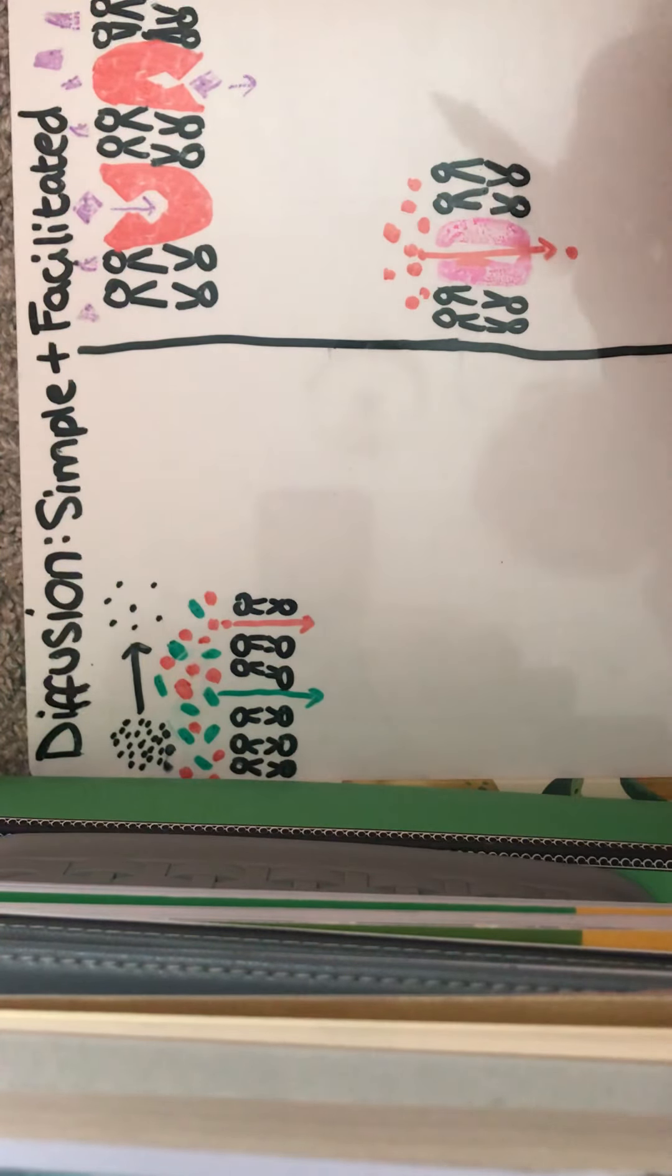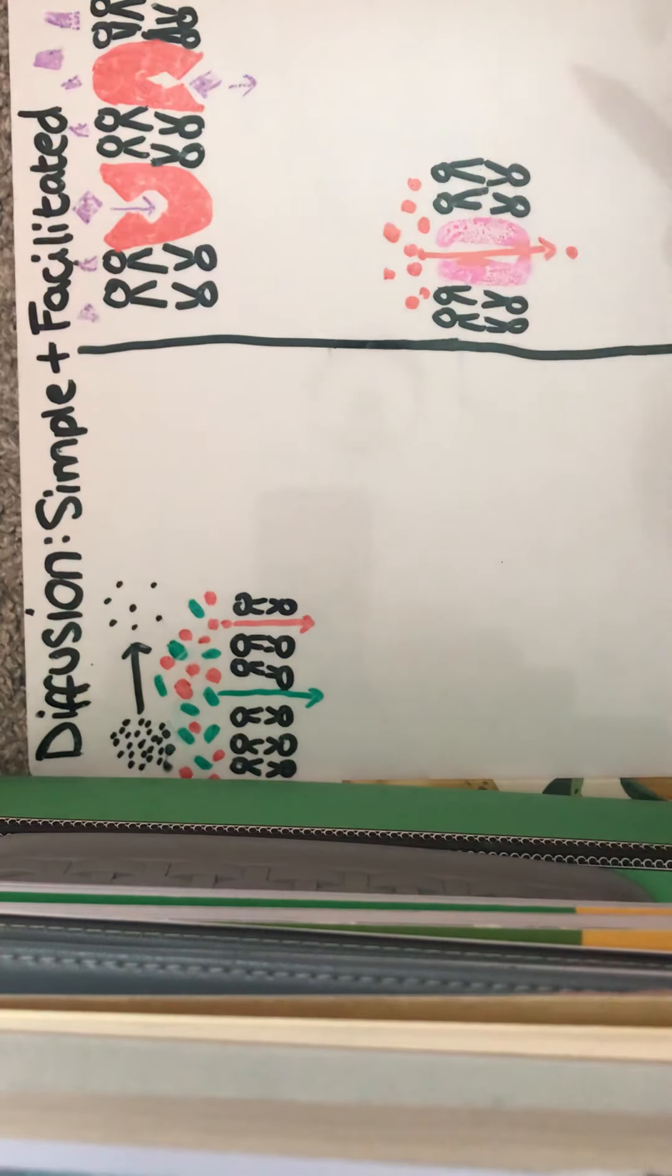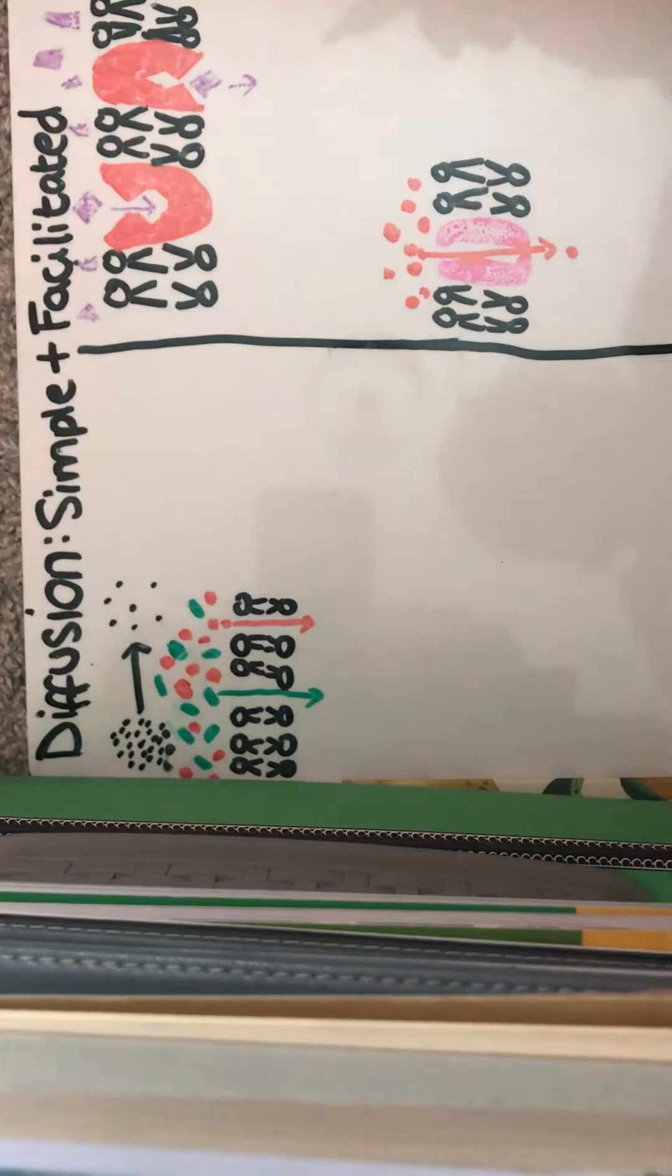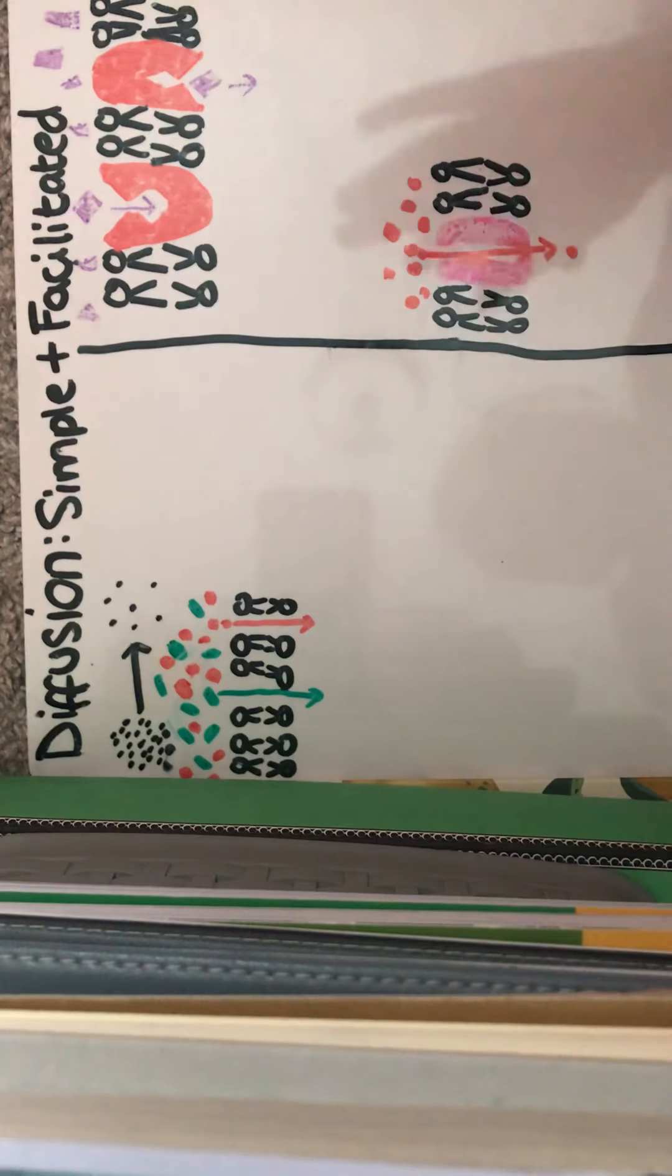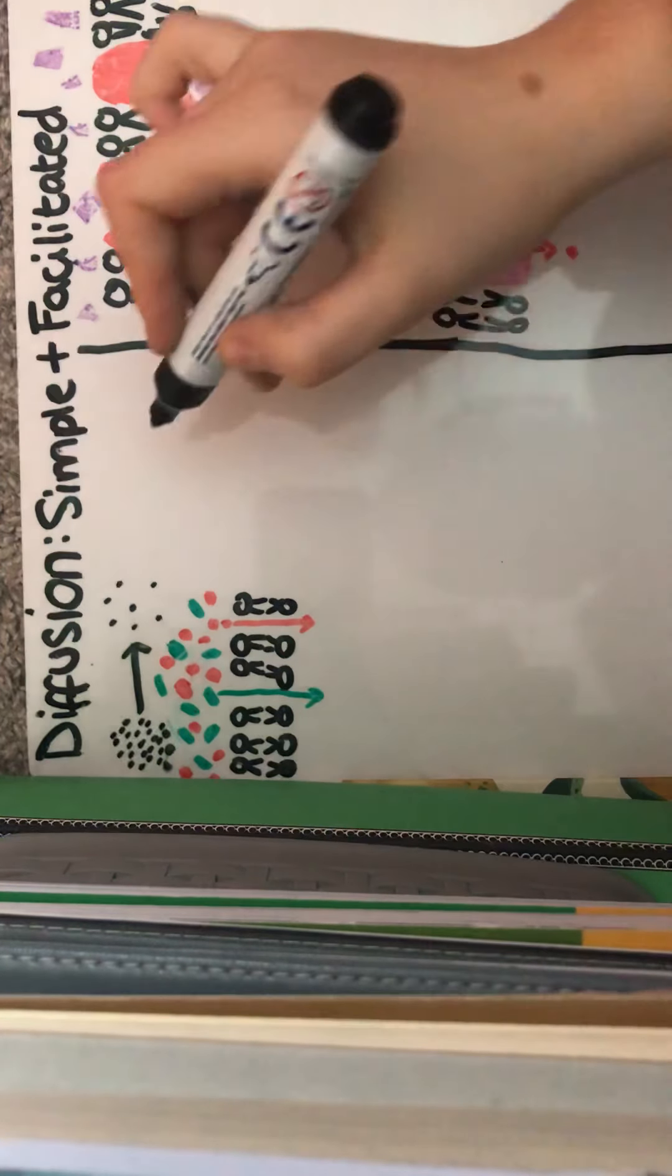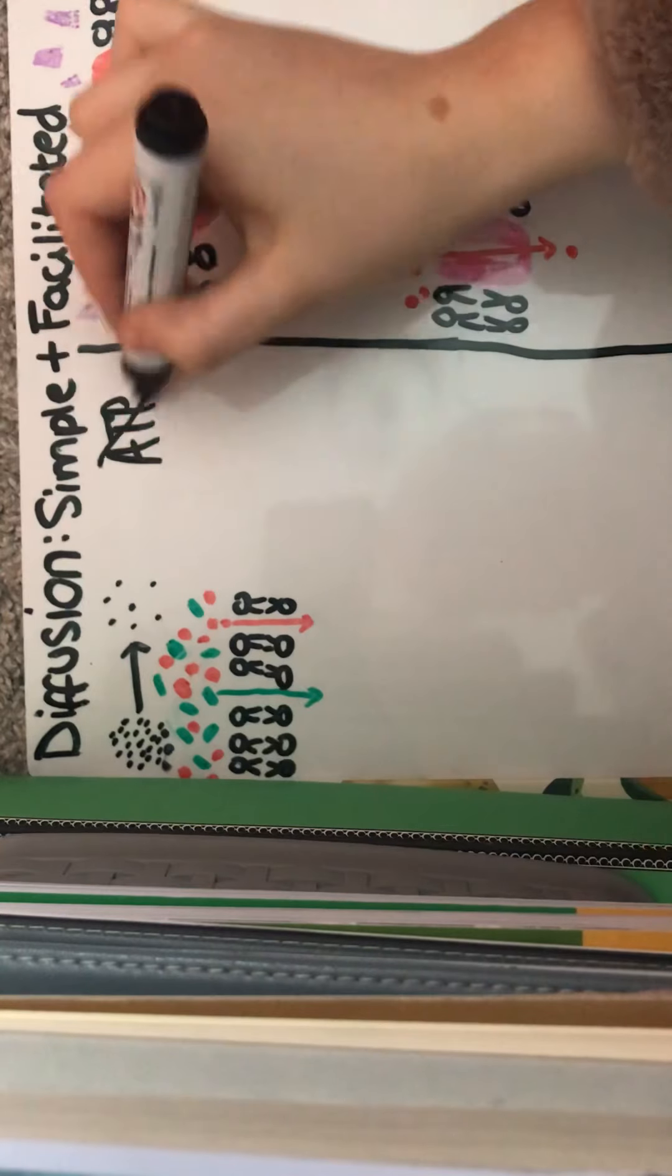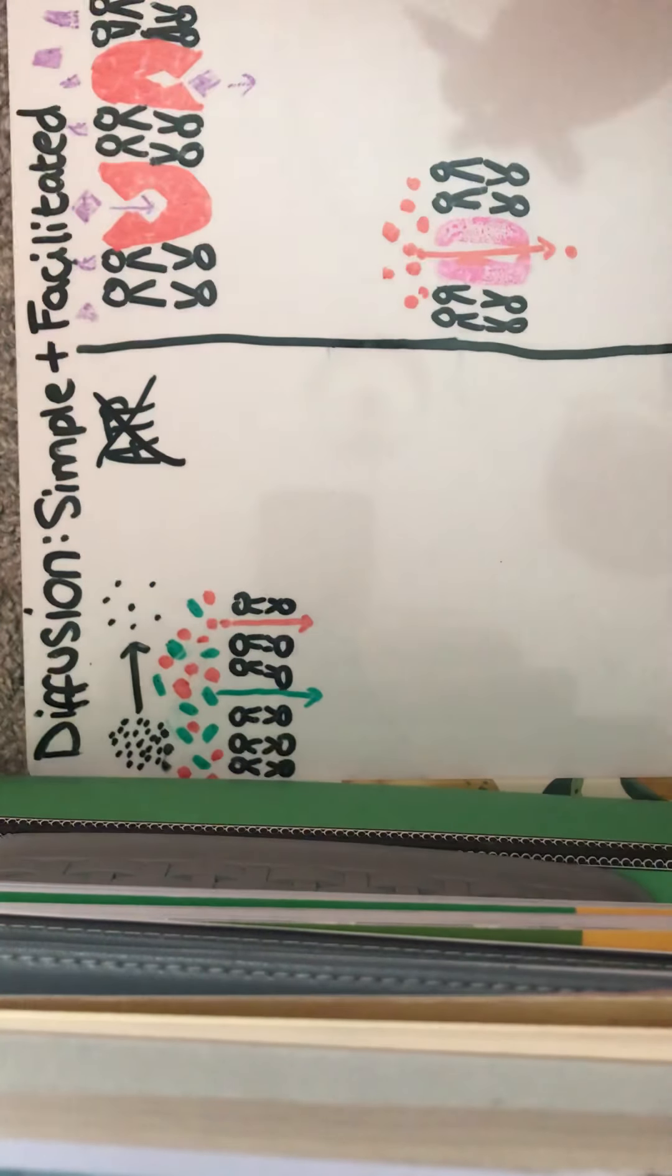So these are all passive processes. Like I said, they're both passive which means they do not require ATP. So there's no ATP required for either of them.